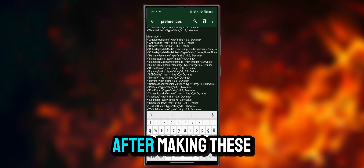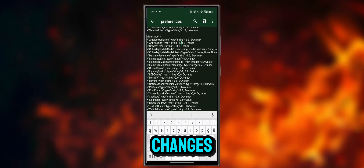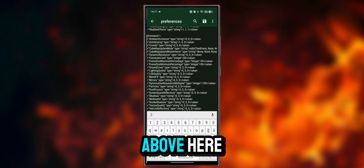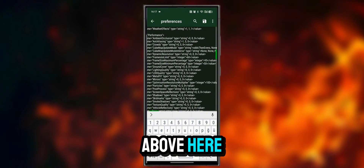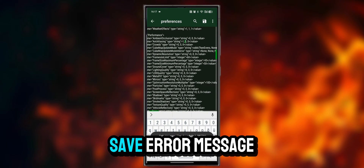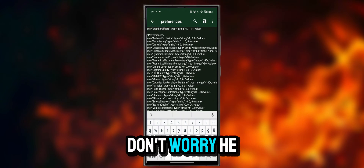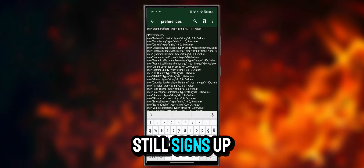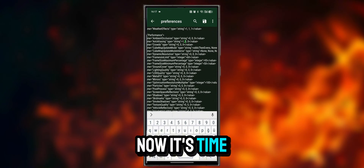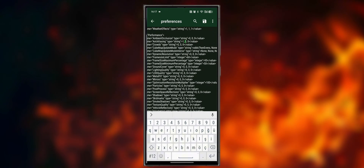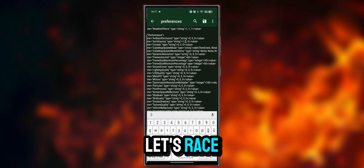After making these changes, we click on the save icon above. A fail to save error message may appear on the screen — don't worry, it still saves. Now it's time to try our game. Let's race.